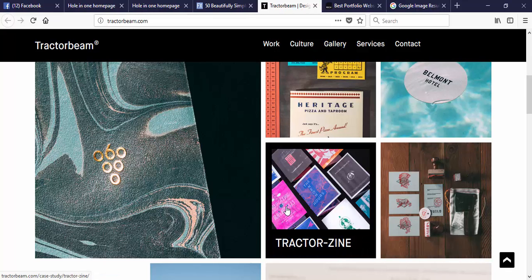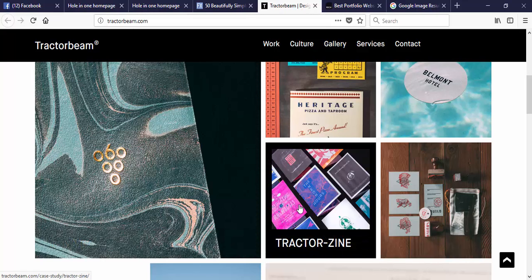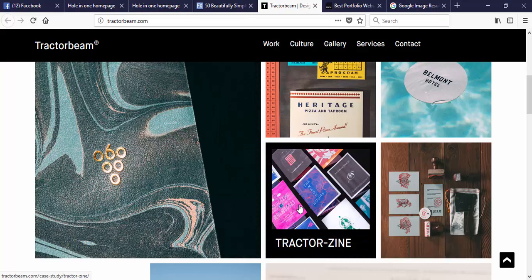So basically what they're doing is they're triggering a CSS class to be applied to this. And when I bring my mouse over, it actually moves the caption up on top of this.